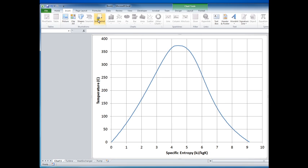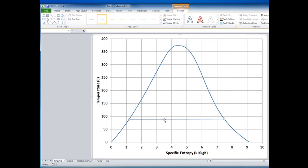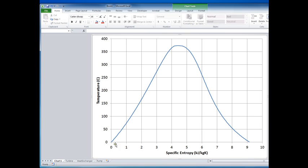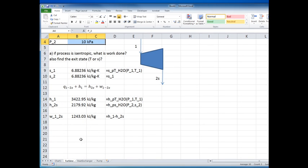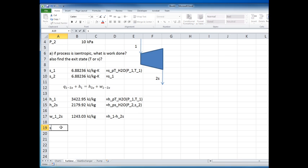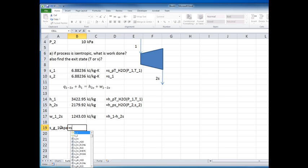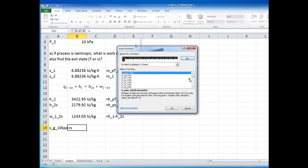On the T-S diagram, I consider a reference pressure or temperature and look at the value of sG. If our entropy value is greater than sG, we're in the superheated region; if it's less, we're in the two-phase region. Let's find sG at 10 kPa using our function library.